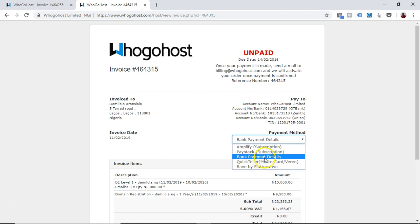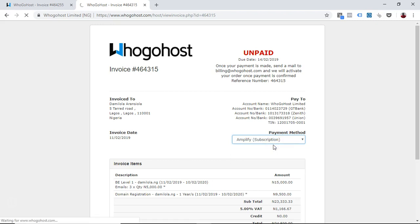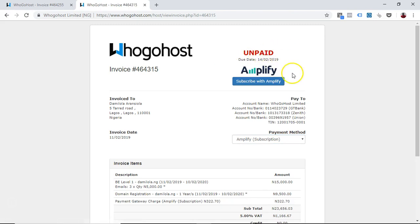You can just choose any of the payment platforms here and you can still go ahead to make payments. And anytime you make payments like that, then this turns into paid and you know you're good to go.